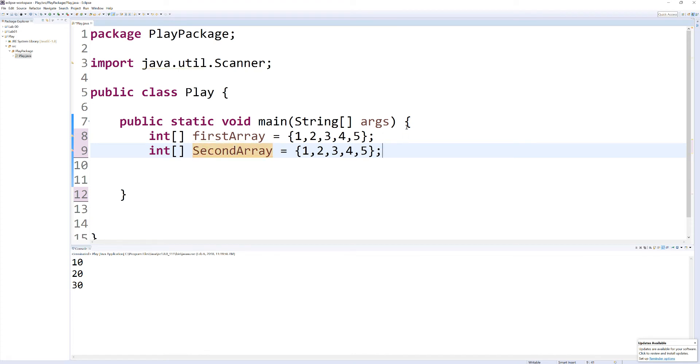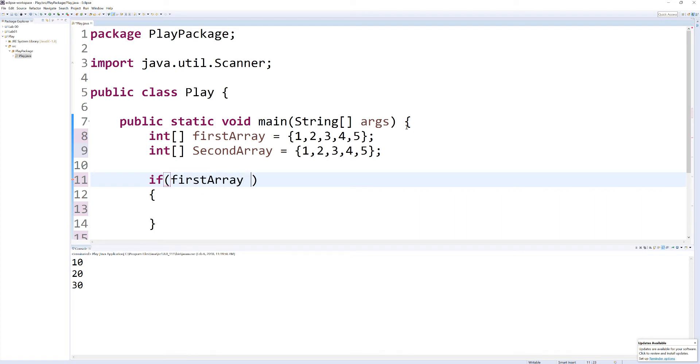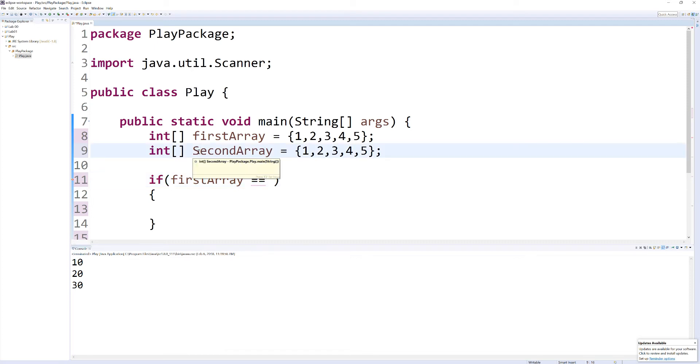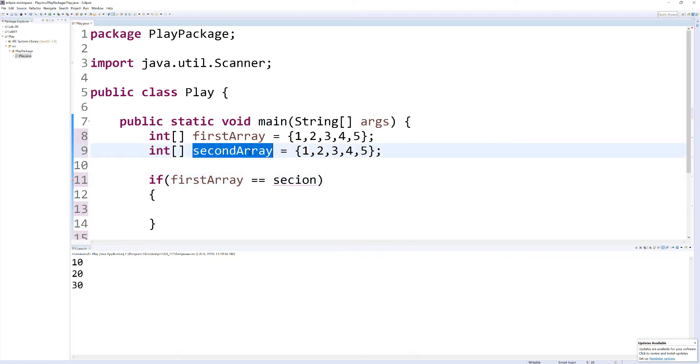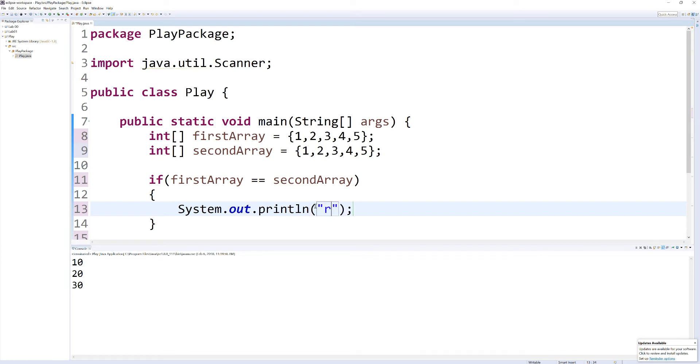Now, what you can't do is do something like this. Create an if statement and say, first array is the same as second array, right? So let's make this lowercase so that we keep with good naming conventions. Actually, we can just copy and paste this. We'll throw a statement here, the same.